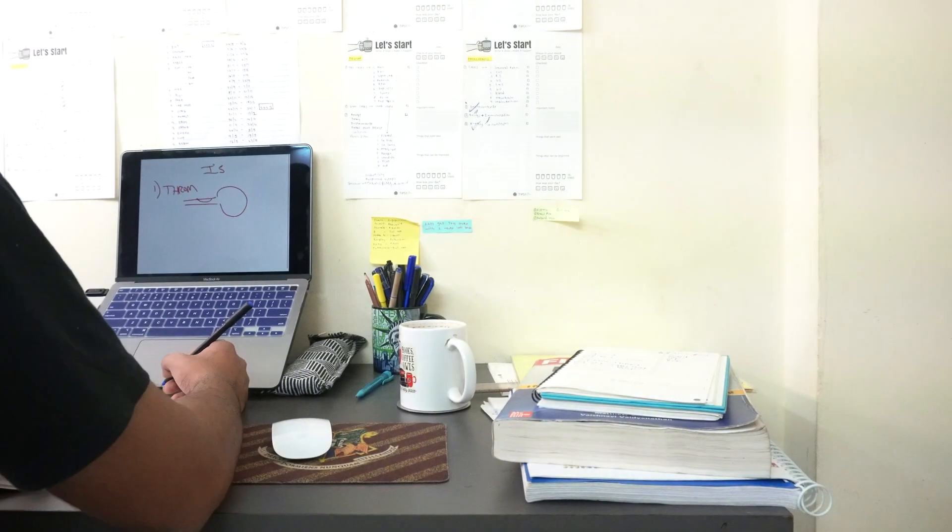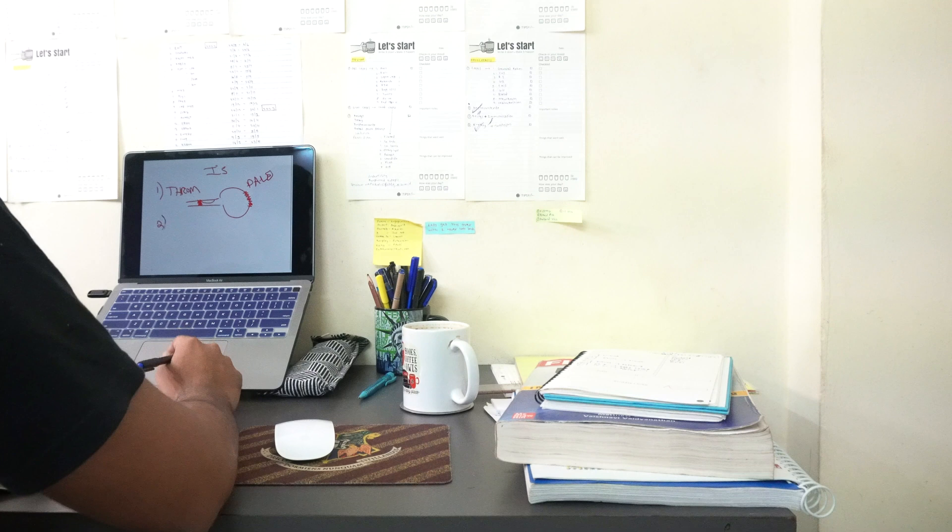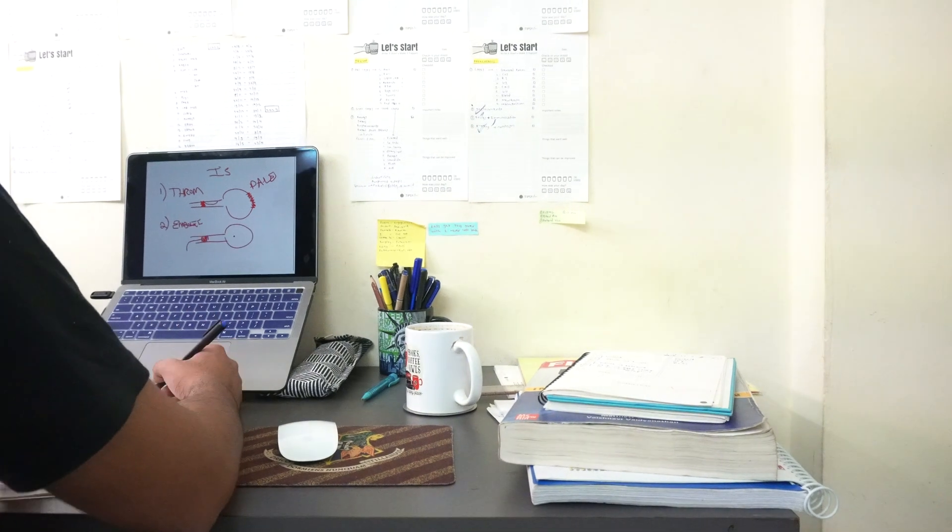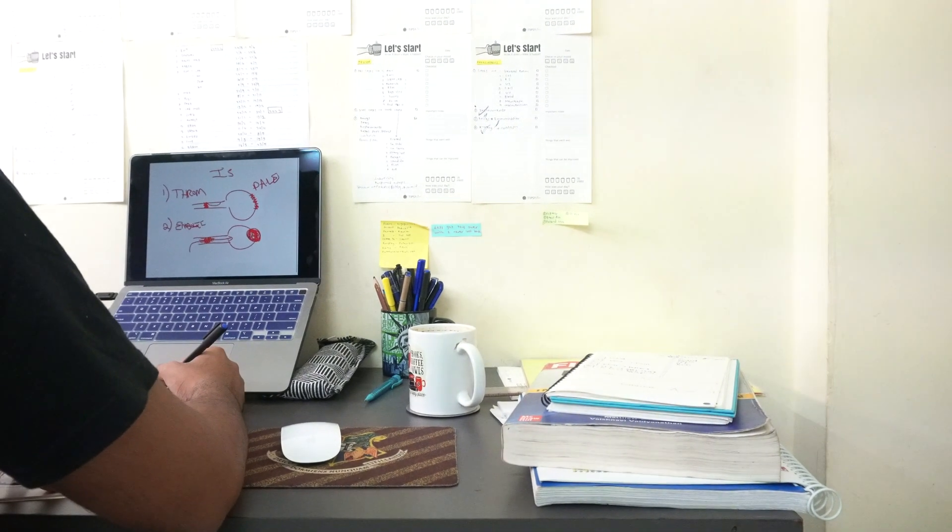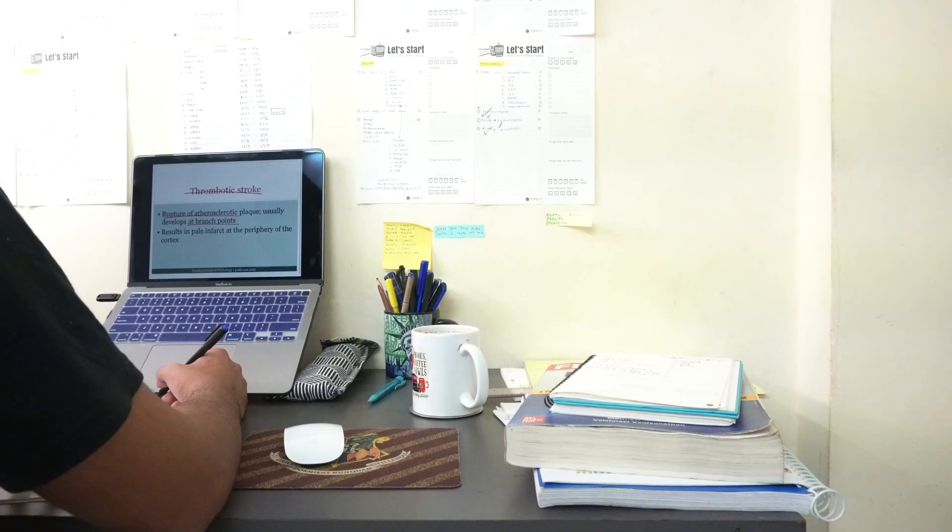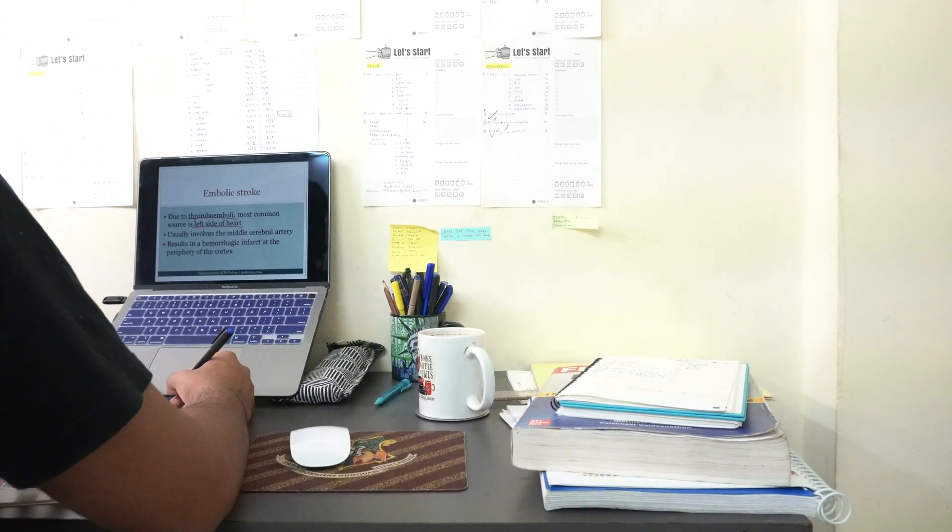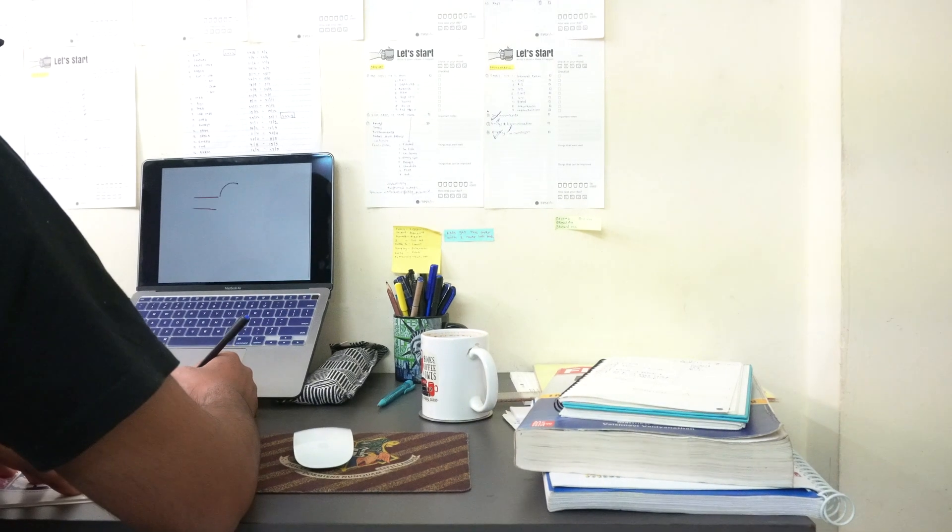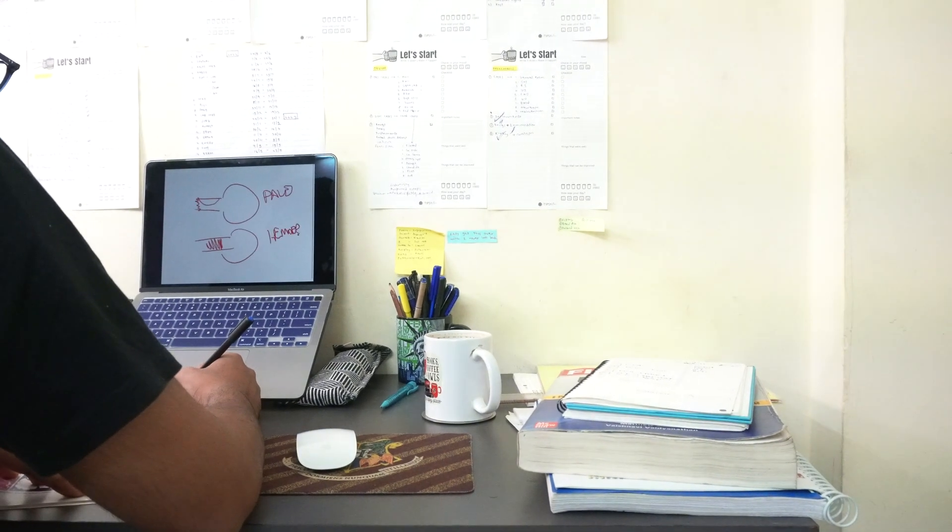I started studying with all the developmental anomalies like anencephaly, spina bifida, Arnold-Chiari malformation, Dandy-Walker malformation, etc.